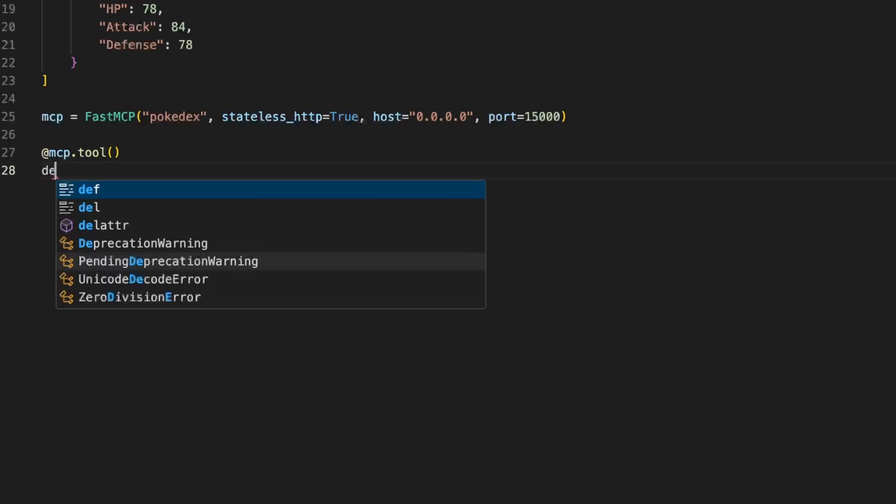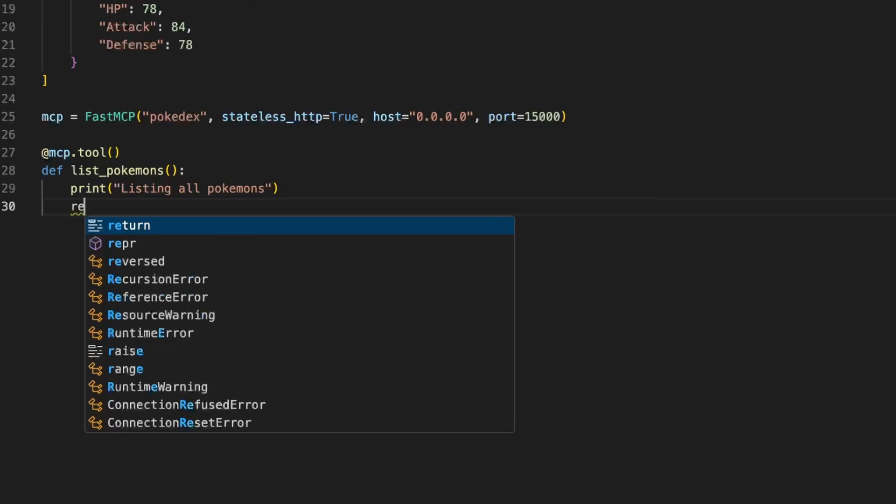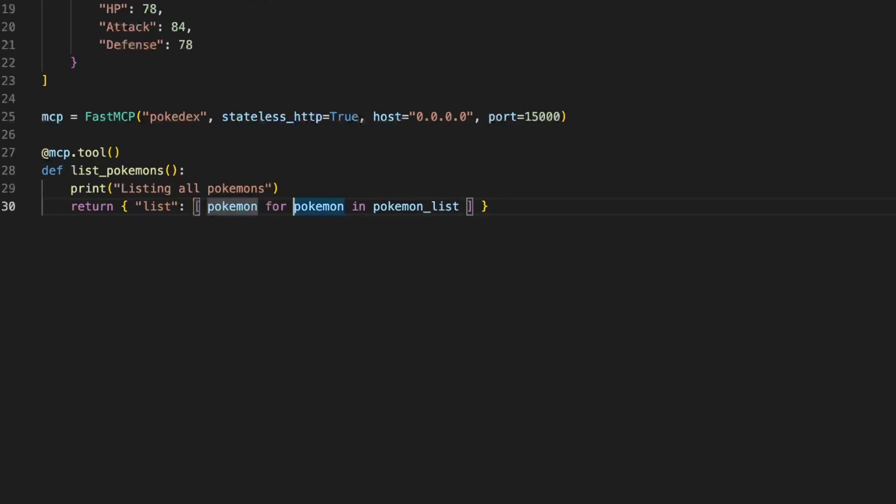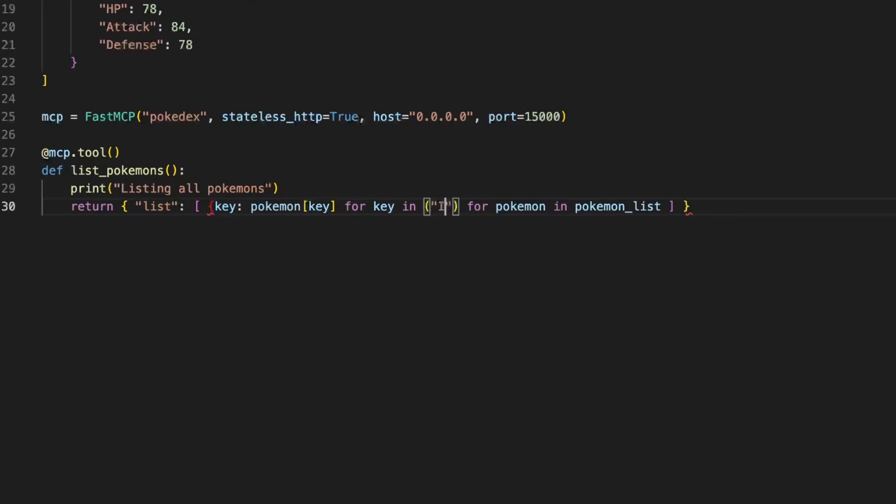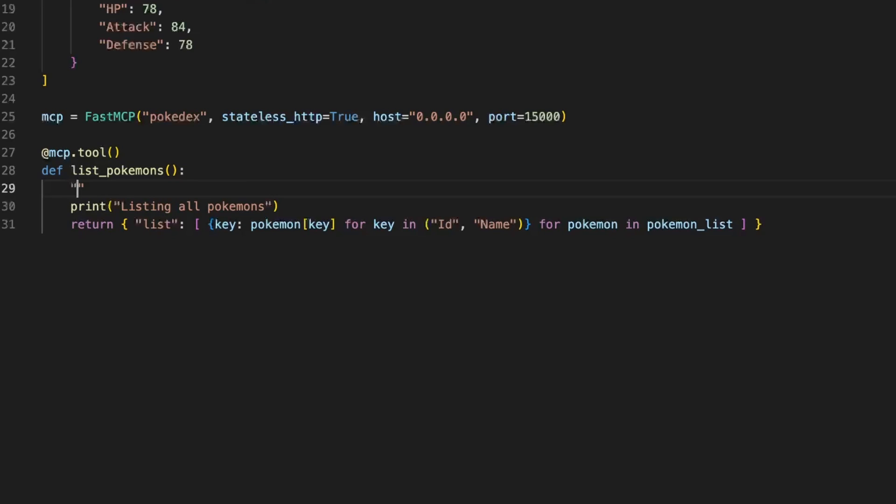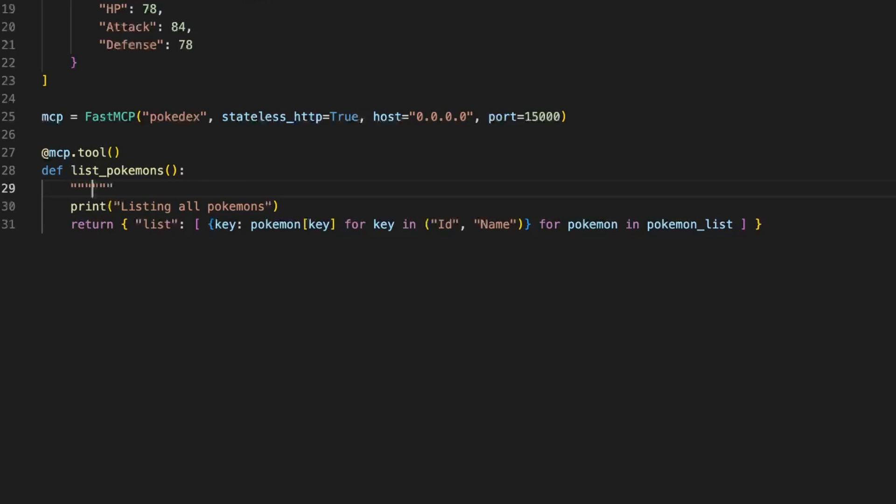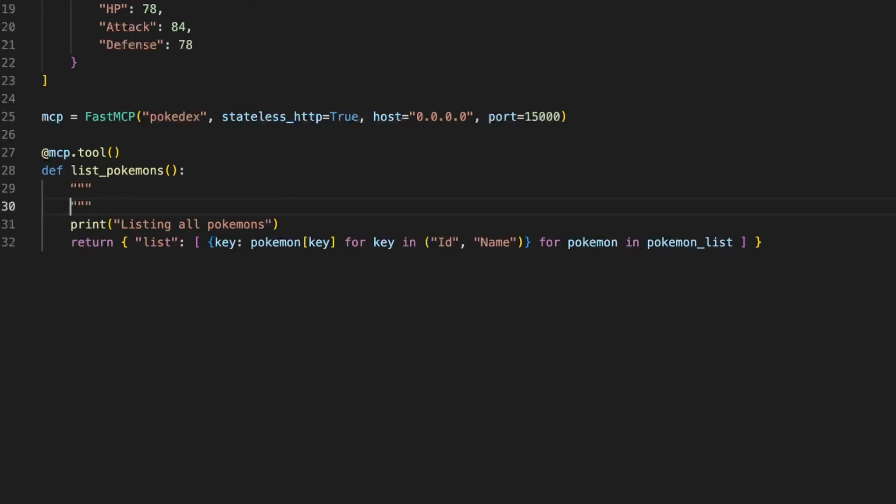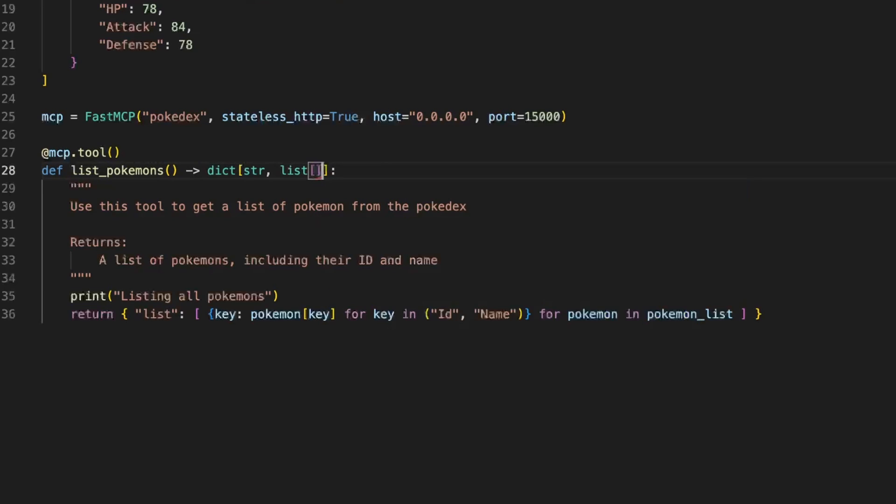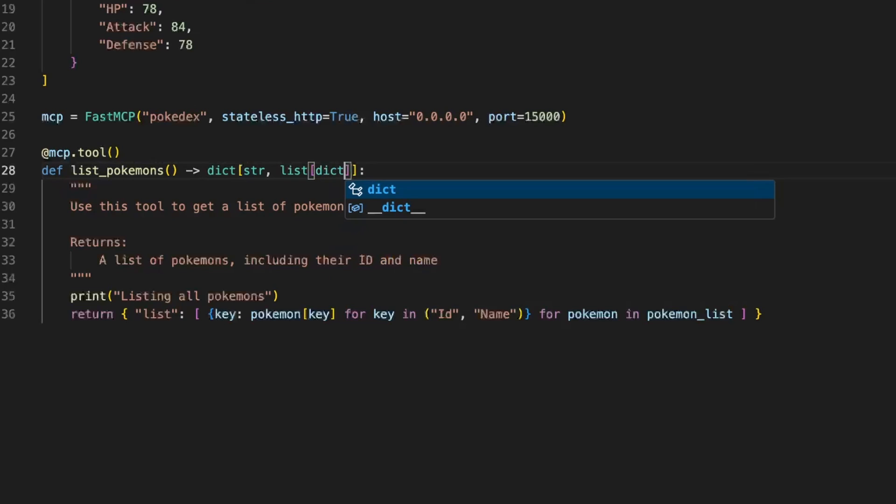We are now going to create a tool. This tool is going to list all Pokemons and the only thing it needs to do is print out something so we know it's executing and return the list. Actually we don't want to return the full list. We want to return an element that has a list and that will only return the ID and the name of the Pokemons so that we don't have too much info. We also need to put some documentation so that AI knows exactly what this tool does and when to use it. We can also help it by defining the types that will be returned by this tool using the typing conventions of Python.